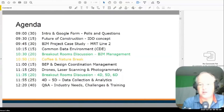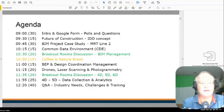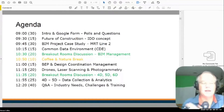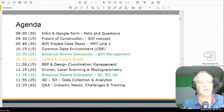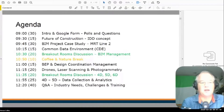So here's the agenda for this morning. It's now gone 9:40, so we're going to get into the future of construction — we're already 10 minutes behind schedule. I'm going to go through the MRT Line 2 project as a case study, and I'm going to show you the common data environment. The common data environment is the platform by which we share information, but I'm going to share with you the rules that you need to play by in order to be successful on a common data environment.